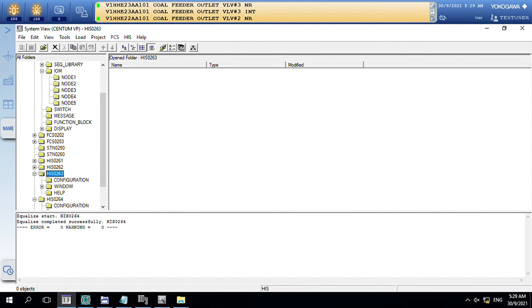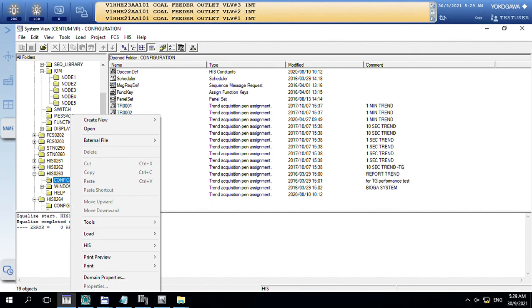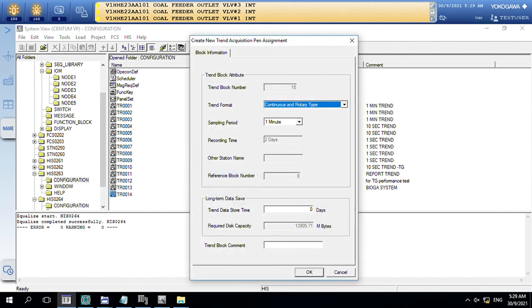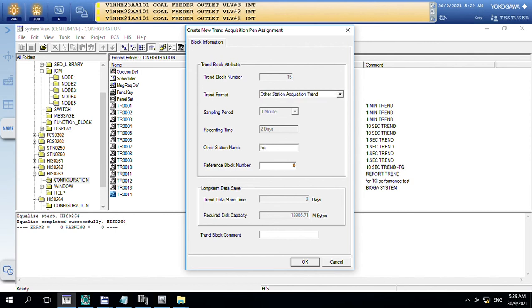Next, I will show you how to set this on another SAF PC. I will create a new trend row and set it to SAF 2064, block number 22. This block refers to block number 22 on the SAF 64.